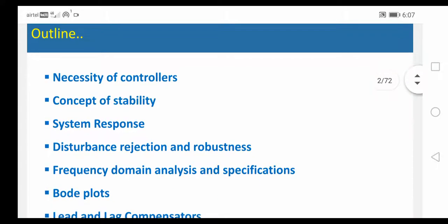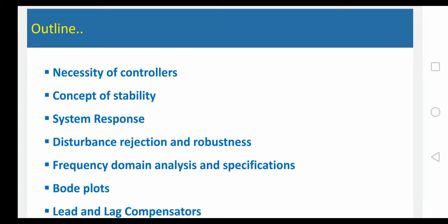Before going to the design techniques, we need to discuss about what is the necessity of controllers — why you are going to use controllers, and what are the different types of controllers we are having. For example, we are having Proportional Controller, Integral Controller, Proportional Integral Controller, Derivative Controller, combination of PI, combination of P and D, combination of PID — like that we are having different controllers. Why we are going for different types of controllers?